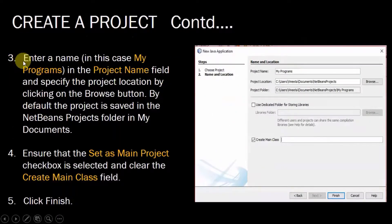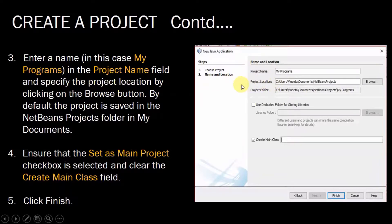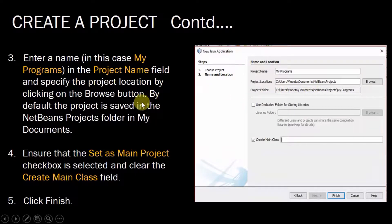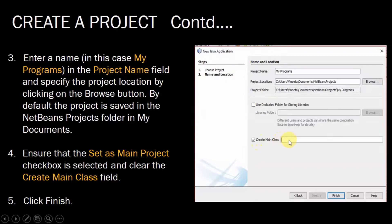The third part: enter a name. I have entered 'My Programs' as the name of the project in the project name field, and specify the project location. You can specify the project location by clicking the Browse button; by default the project is saved in the NetBeans project folder in My Documents. Ensure that the 'Set as Main Project' checkbox is selected, clear the 'Create Main Class' field, and then click Finish.